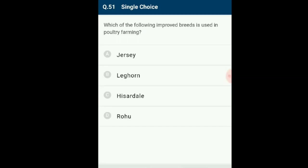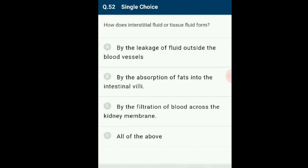Question 51: Which of the following improved breeds is used in poultry farming? Leghorn is one of the most improved breeds of hens used in poultry farming. Jersey is an improved breed of cow, Hidale is a sheep hybrid, and mule is a hybrid between donkey and horse. The correct answer is Leghorn, option B.